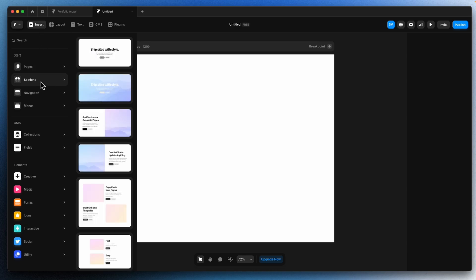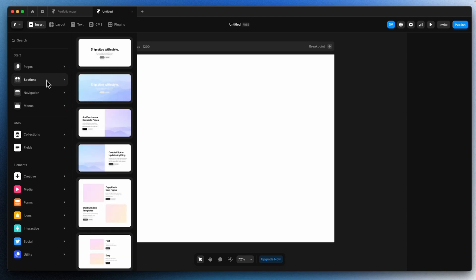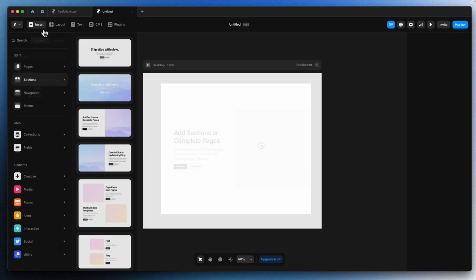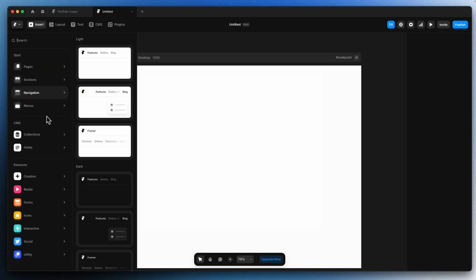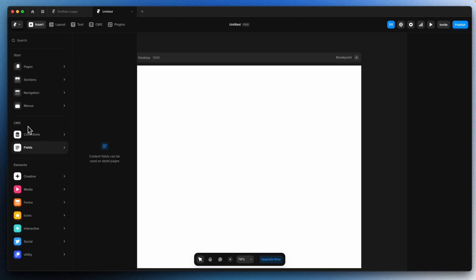After that we have sections. Sections are nothing but a part of your page — a part of your design. A page is like a complete website from top to bottom; a section is a part of that page. Let's say I want this section, I can just click on it and there you go — we have this small section to use in your website. We also have navigation, menus, and CMS. CMS is used when you have multiple products or a list of items on your website — you can use CMS to organize and change them whenever you want, simply with a click.